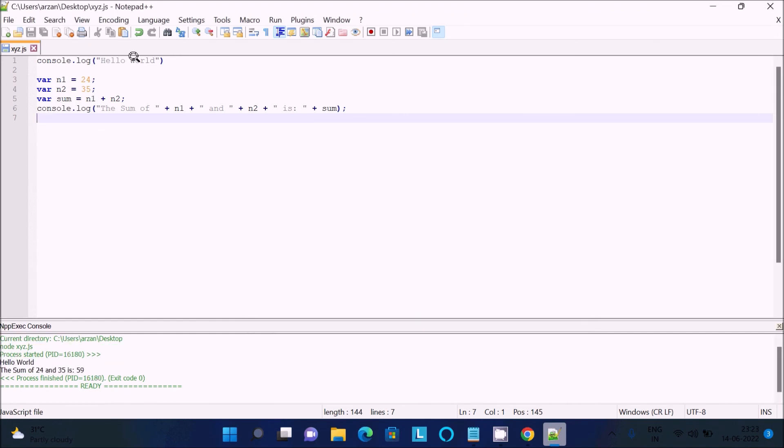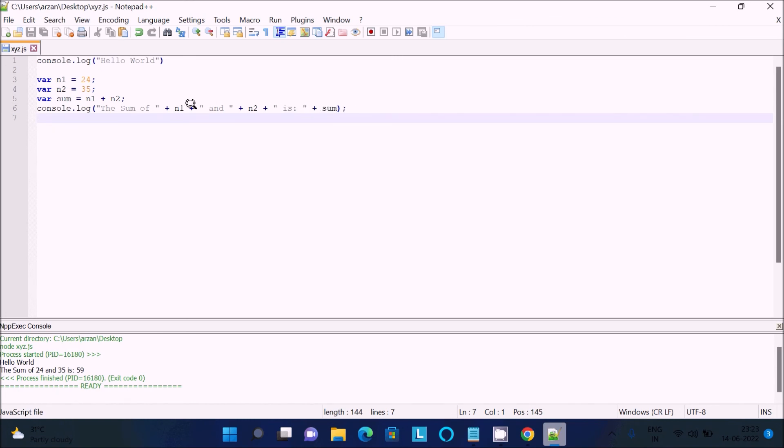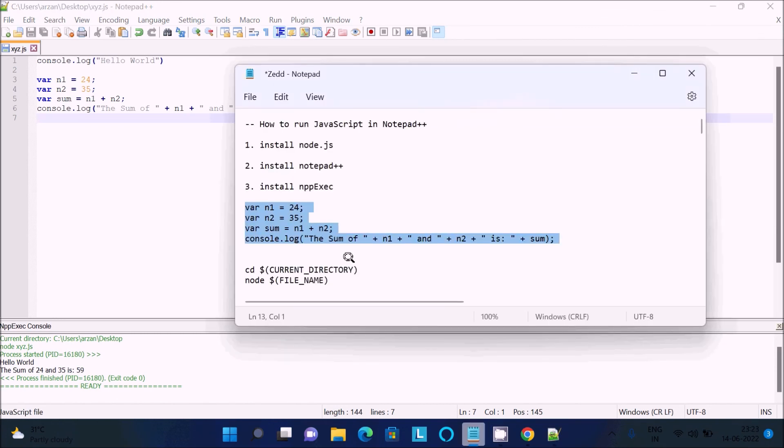Then you can see first 'hello world' is displaying, and after doing the calculation, the sum of 24 and 59 is 35—is 59—it's displaying. So this is how we can install and run JavaScript in Notepad++.